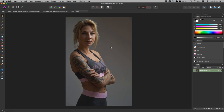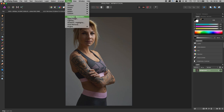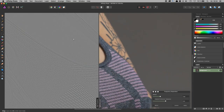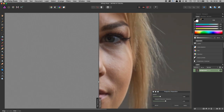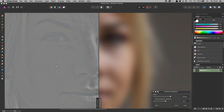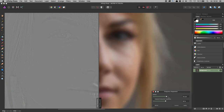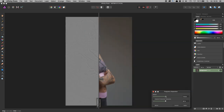Capture One creates a TIFF from the raw image with all your adjustments baked in and hands it automatically to Affinity Photo. Now I'm in a real pixel-based workflow. For retouching, go to Filter and you'll find Frequency Separation — a powerful retouching tool available right here in Affinity Photo.